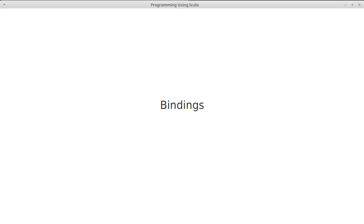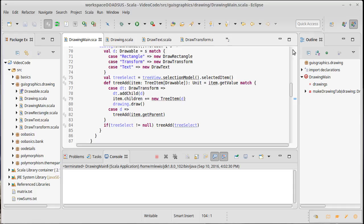Before we go on to look at how we can actually draw our drawings and put them into our GUI, we need to talk about one more element of how we can get a form of interaction into our GUIs, and this is through bindings.